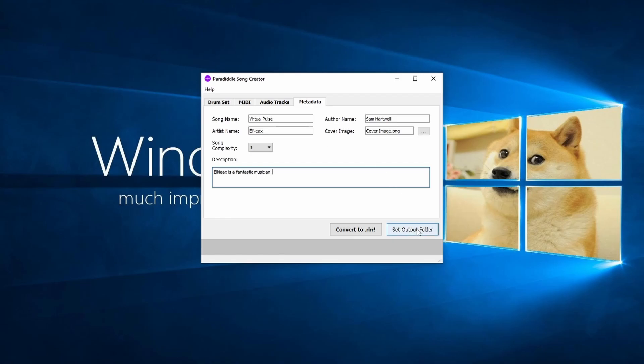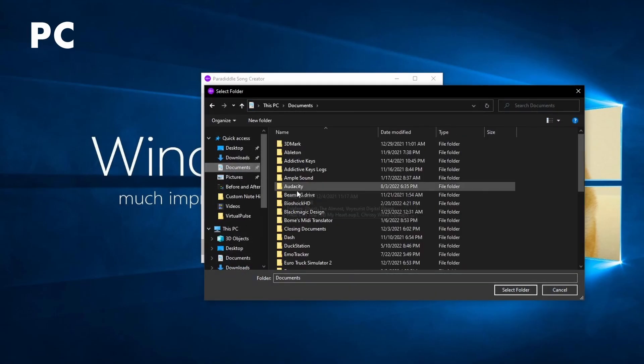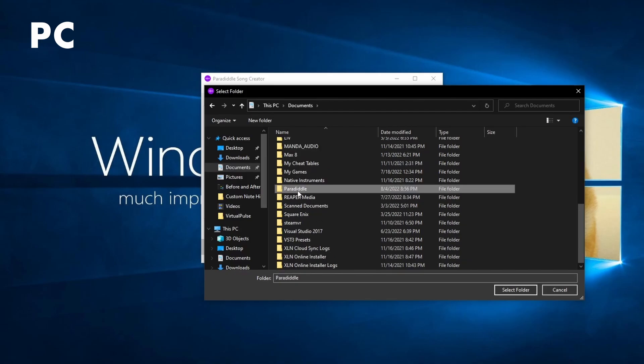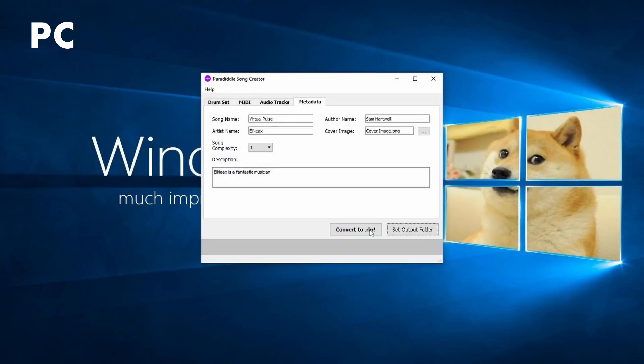Finally, let's hit the button at the bottom right to choose our output folder. On PC, this should be in Documents, Paradiddle, Songs. Next, we can hit Convert to .RLRR on the bottom left.